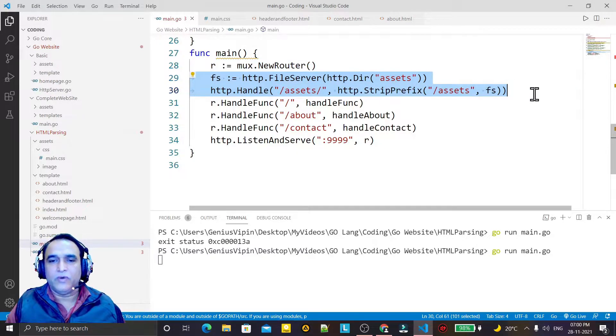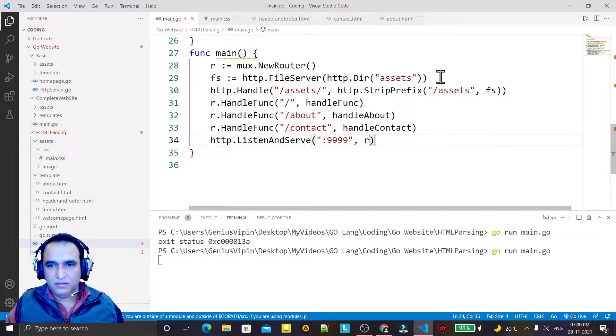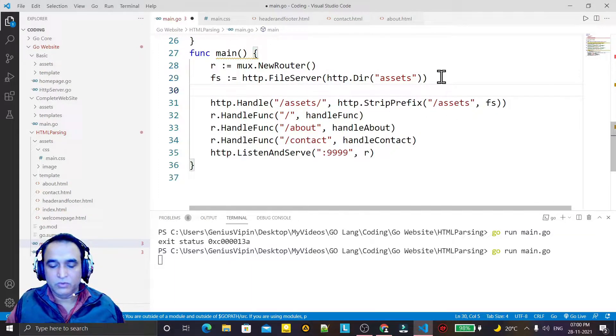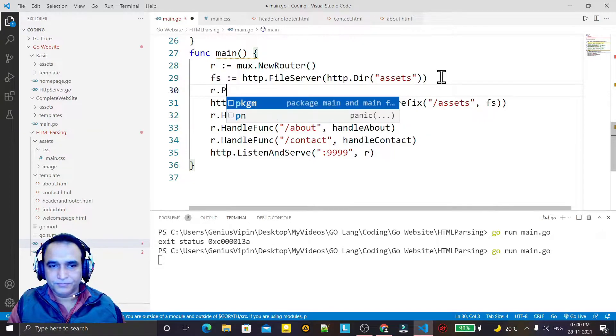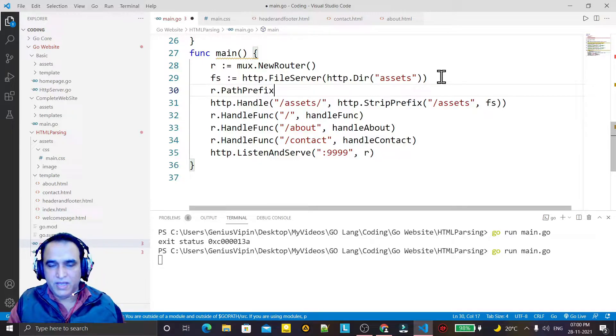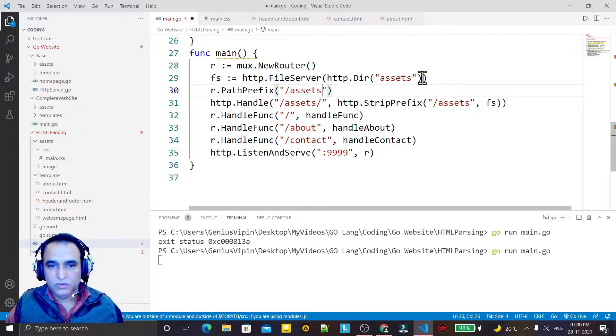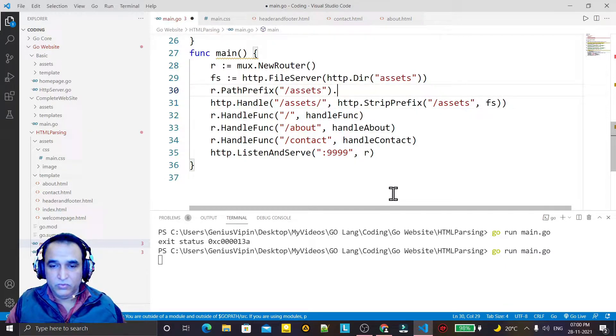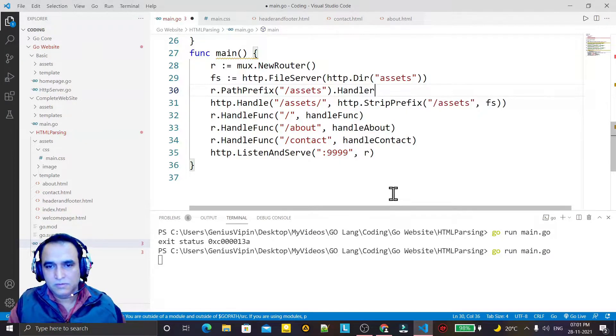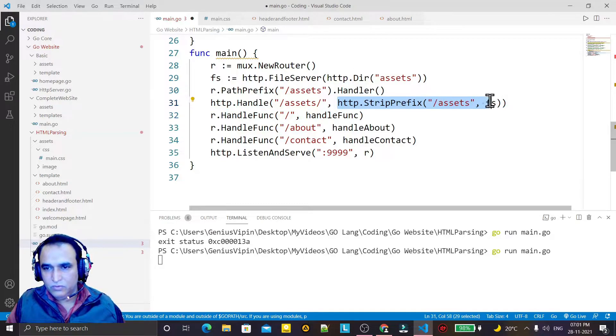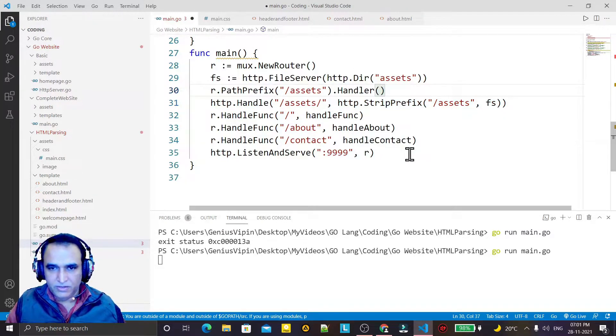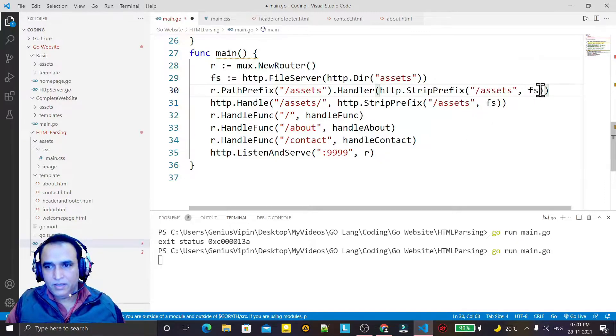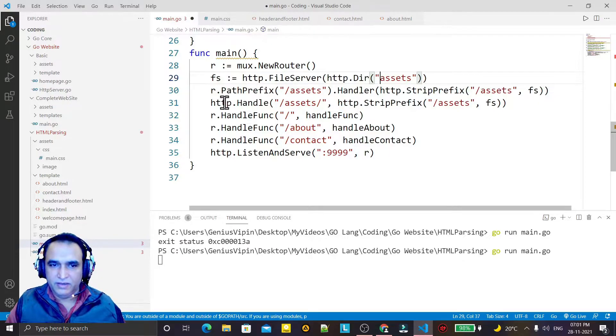Why gone? Because this Mux library is not able to find out my static assets file server directory. So for that I have to use one more thing: R.PathPrefix like this. Here I have to assign the route which I am giving here, then I have to call the handler like this. Under this handler I have to call this function HTTP.StripPrefix.